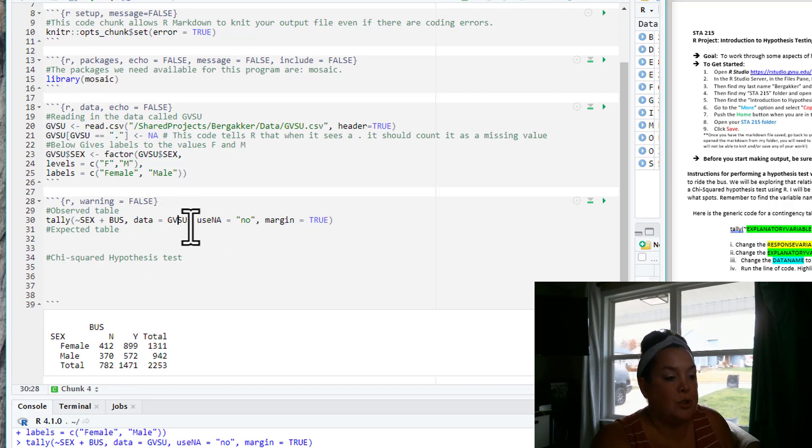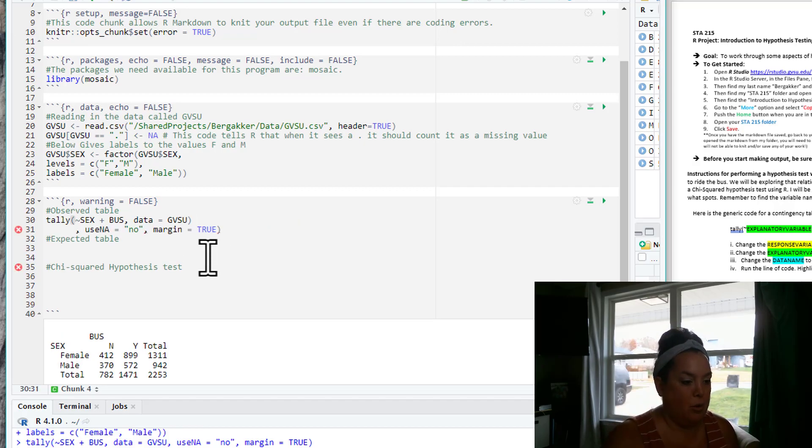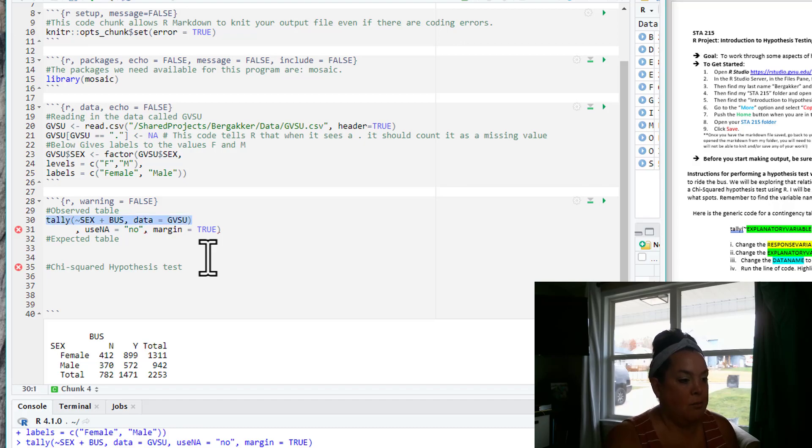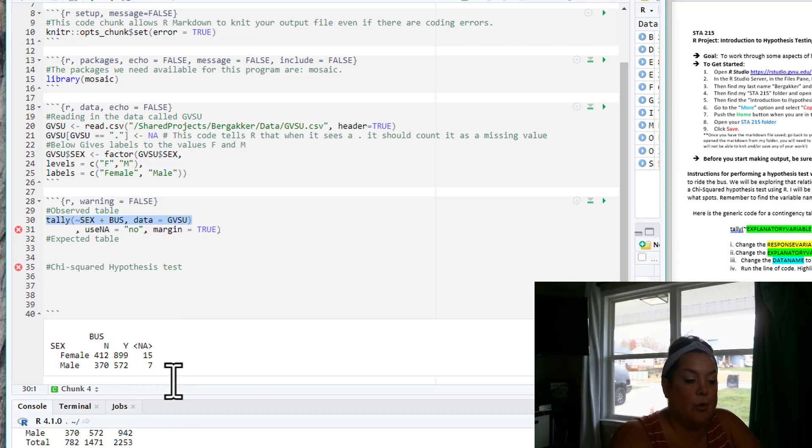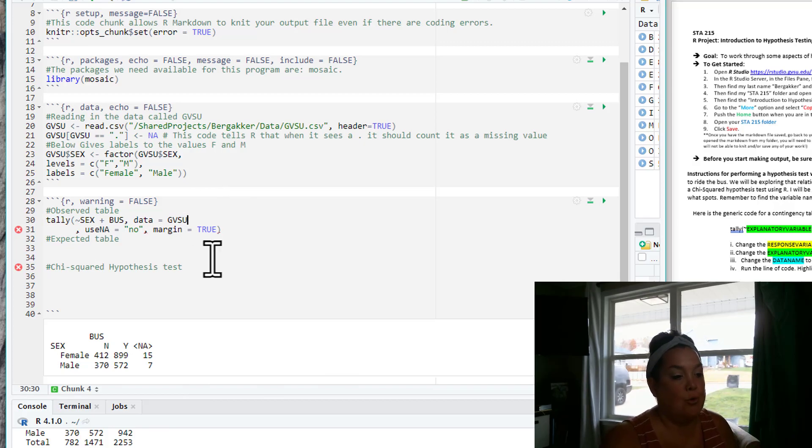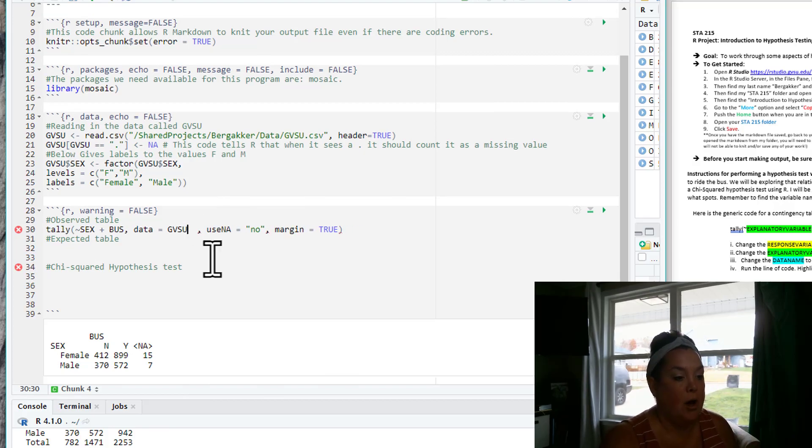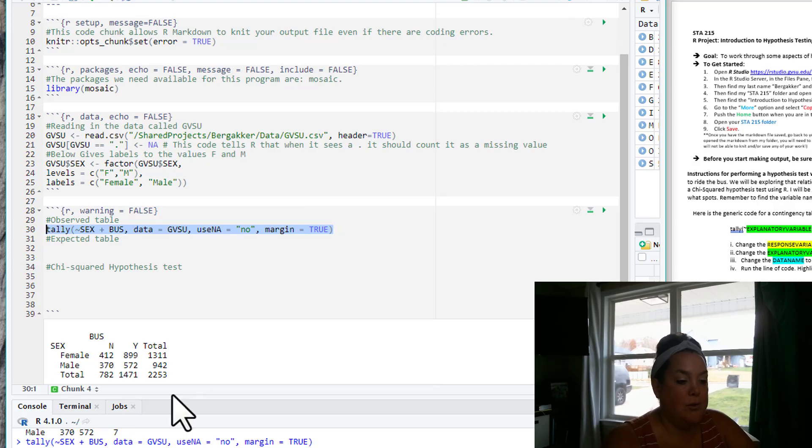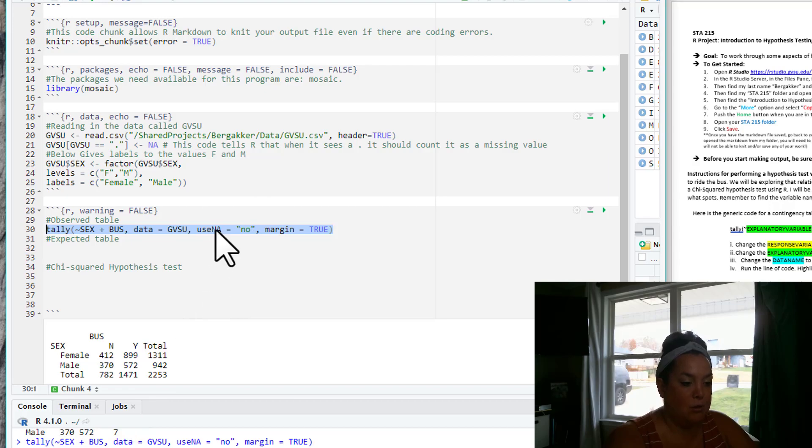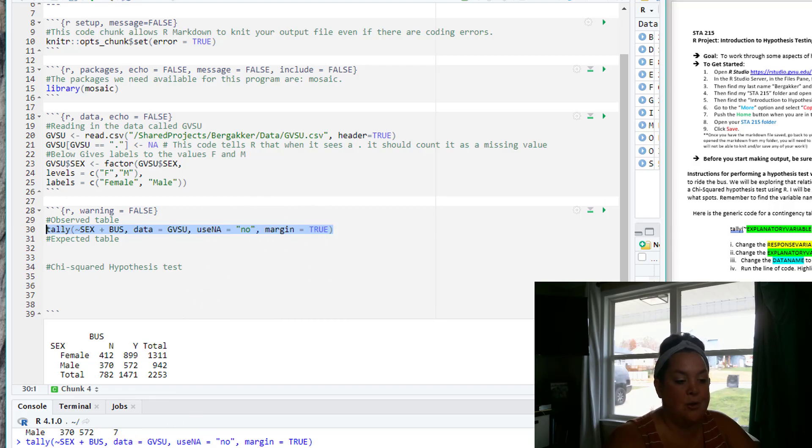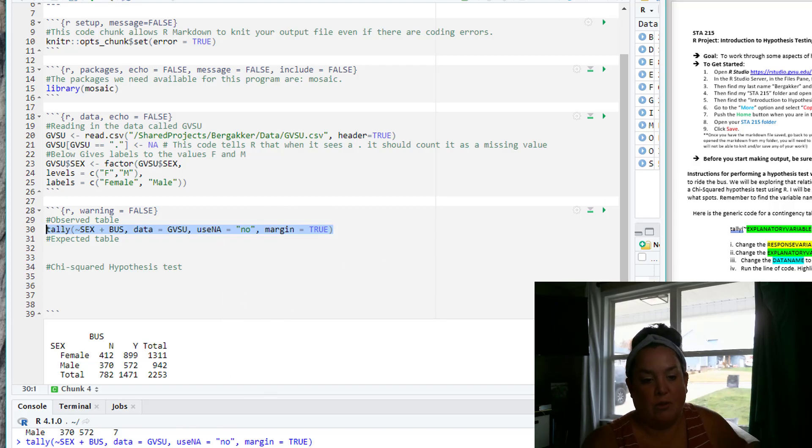One thing that you'll notice is that it has the total row and the total for the columns. So they used that code margin equals true. And then the use NA equals no is omitting these period values. I just want to show you, you do not have to do this, but I just want to show you if I didn't have those two things, what the observed table would look like. So I'm going to run this. Now you can see it has an NA column and you also can see that those totals for the rows and the columns are gone. So that's the purpose of those two last lines of code. Again, I'm not making you do that yourself, I'm just trying to tell you why those pieces of code are added into that tally.